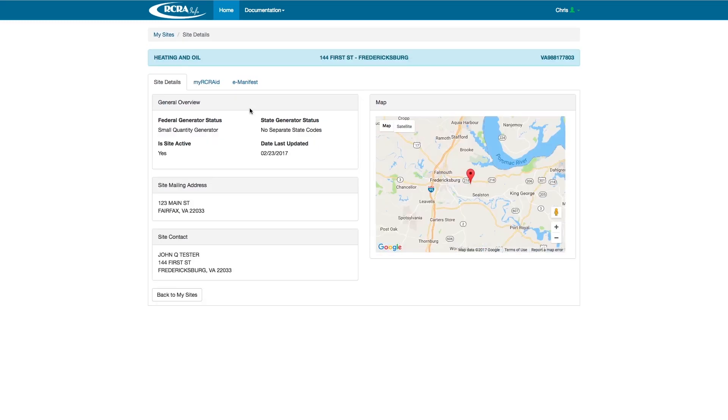Here, you see the details of the site and have the option of submitting a notification to the State of Virginia through My RCRA ID or accessing e-manifest. Click on e-manifest.